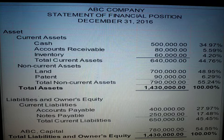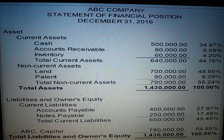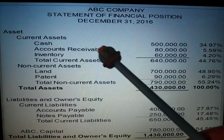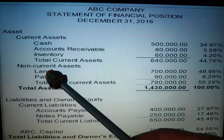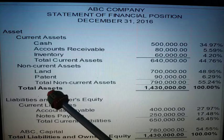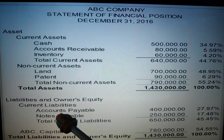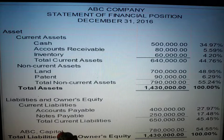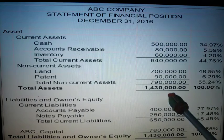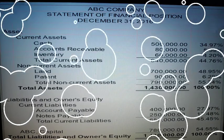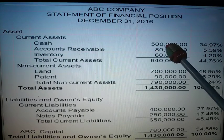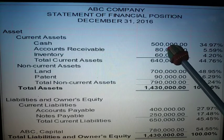Here we have the current assets, the non-current assets, the total assets, the liabilities and owner's equity, and the capital. We will proceed to solving how to get the percentage. We will start solving the statement of financial position.